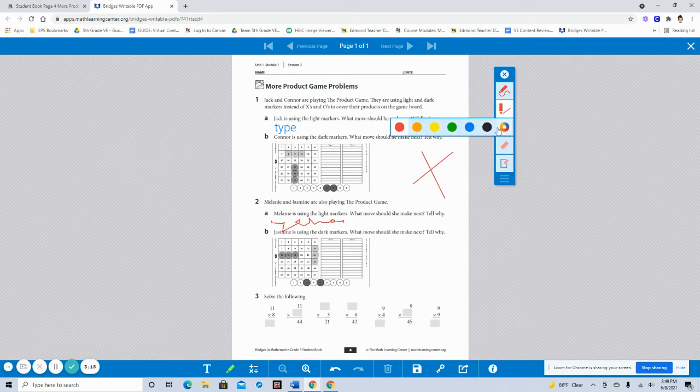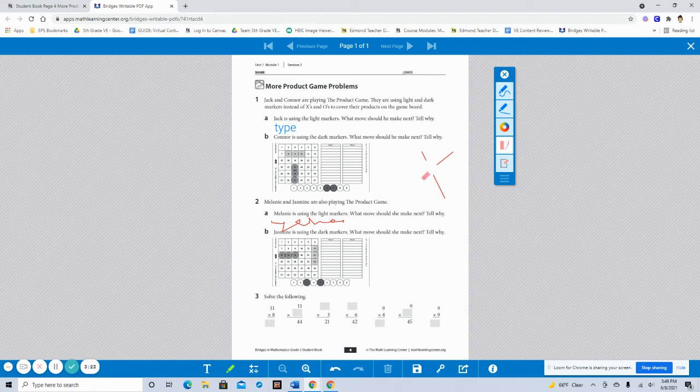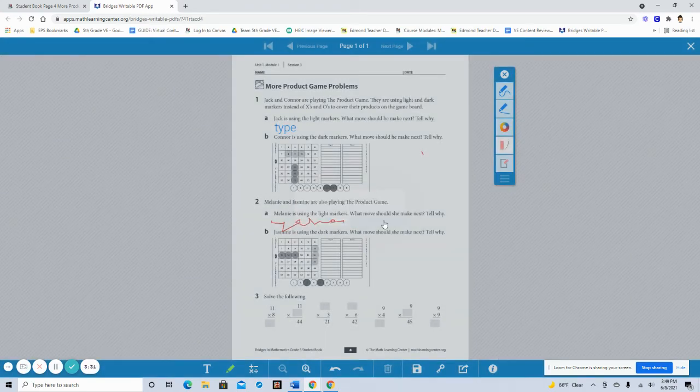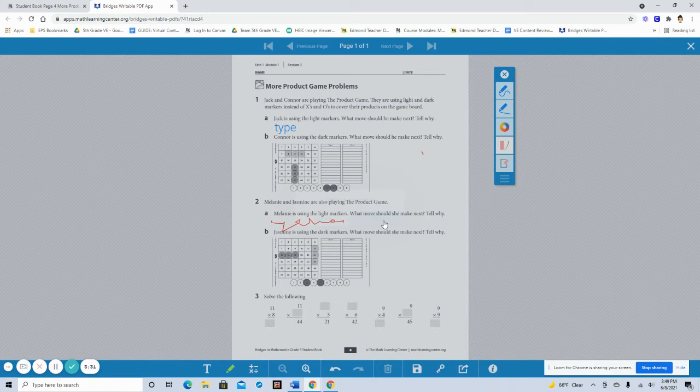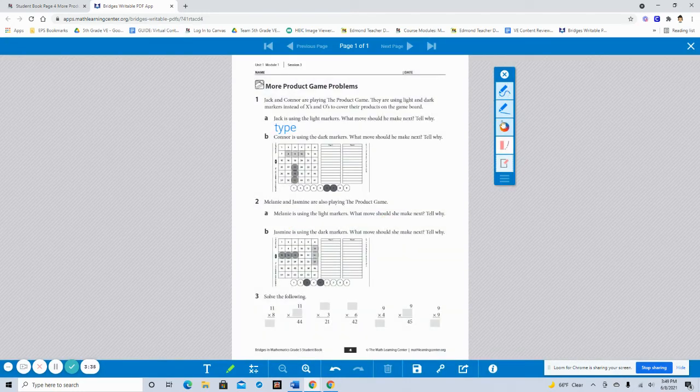And if you need to change your color, you'll use the color wheel. And then to erase, you're going to use the eraser. And you can just drag it around. And then if you want to clear all of your work, like you just need to start fresh, you can hit clear. And that only takes away the pen. That doesn't take away the typing.